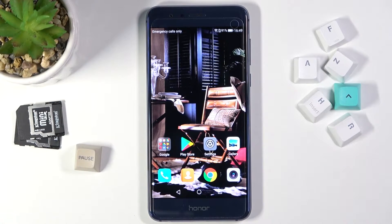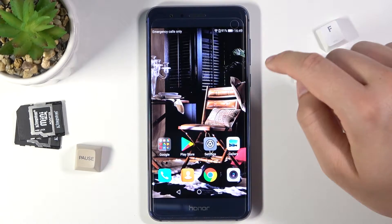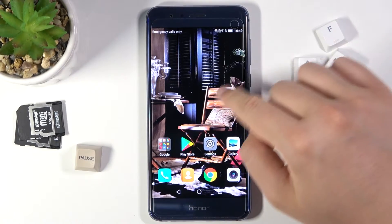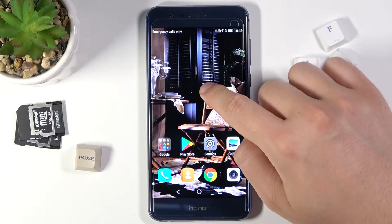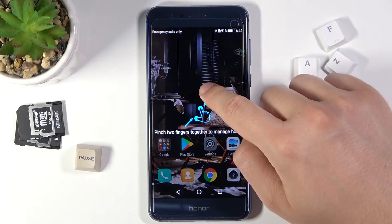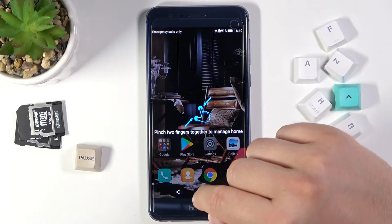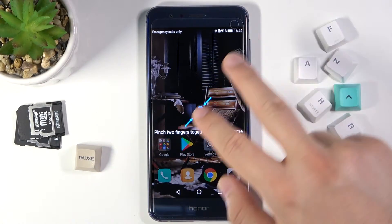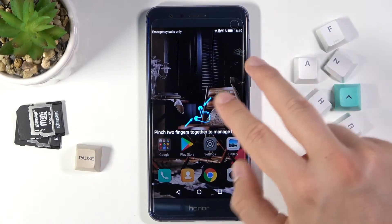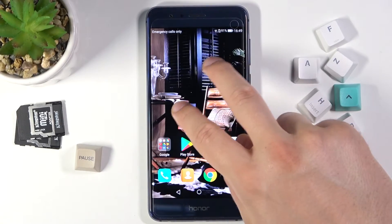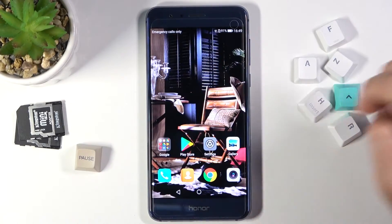Welcome. In front of me I have Honor 8 and today I'll show you how we can add widgets to your home screen. So at first you have to click and hold on your home screen, for example in this place. As you can see it changed the smartphone. So there we got the notification that we have to squeeze our screen with two fingers just like that.